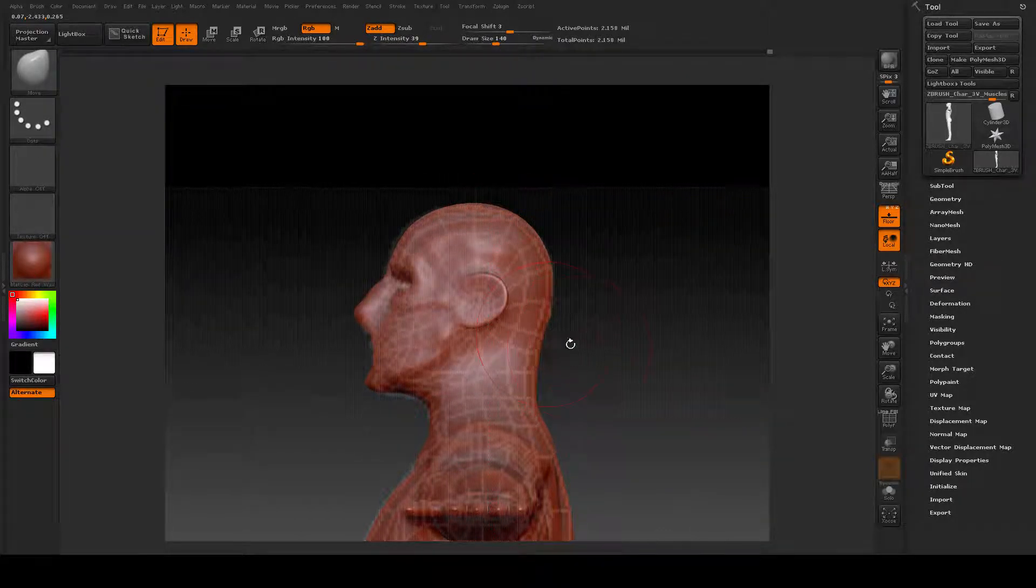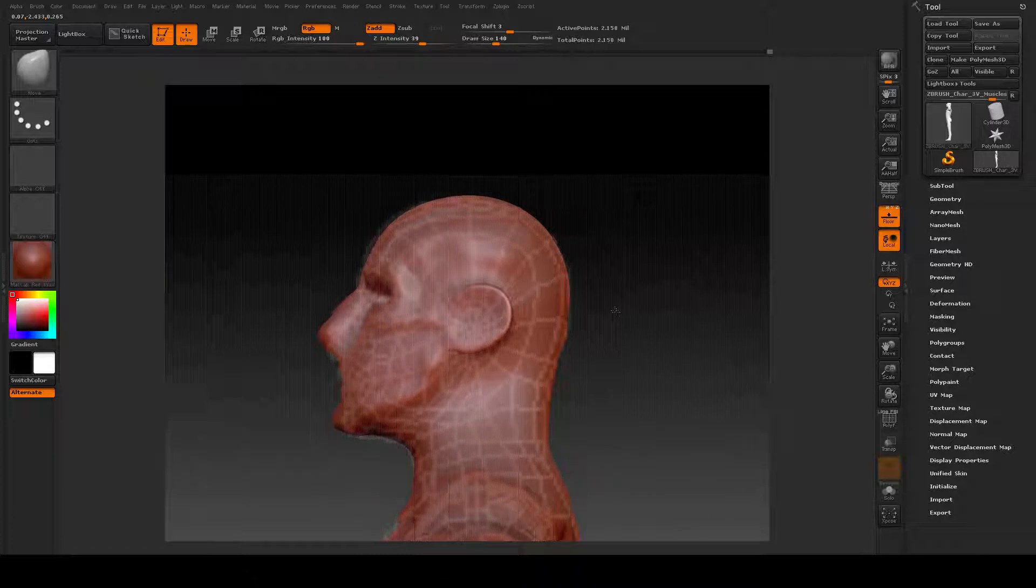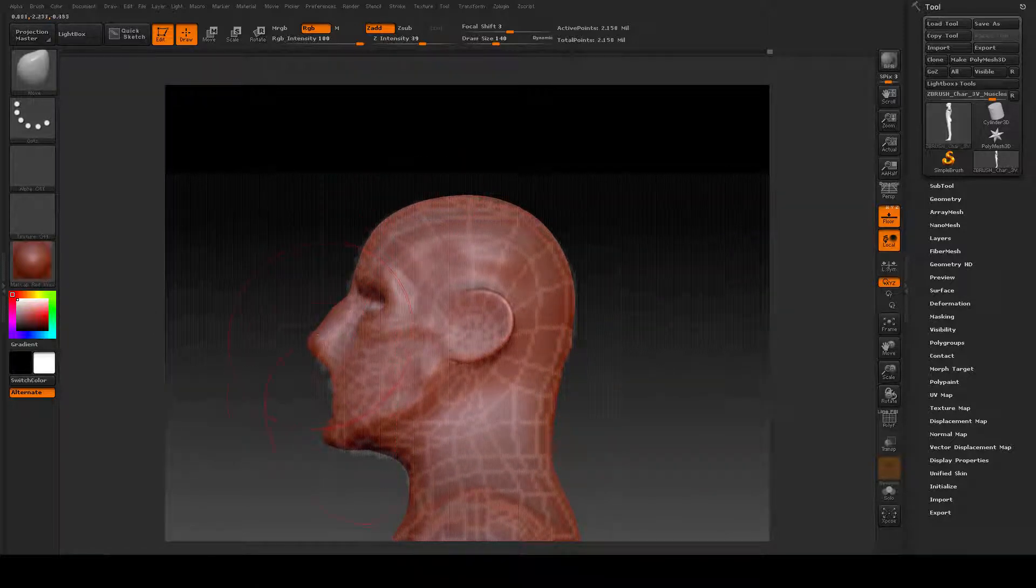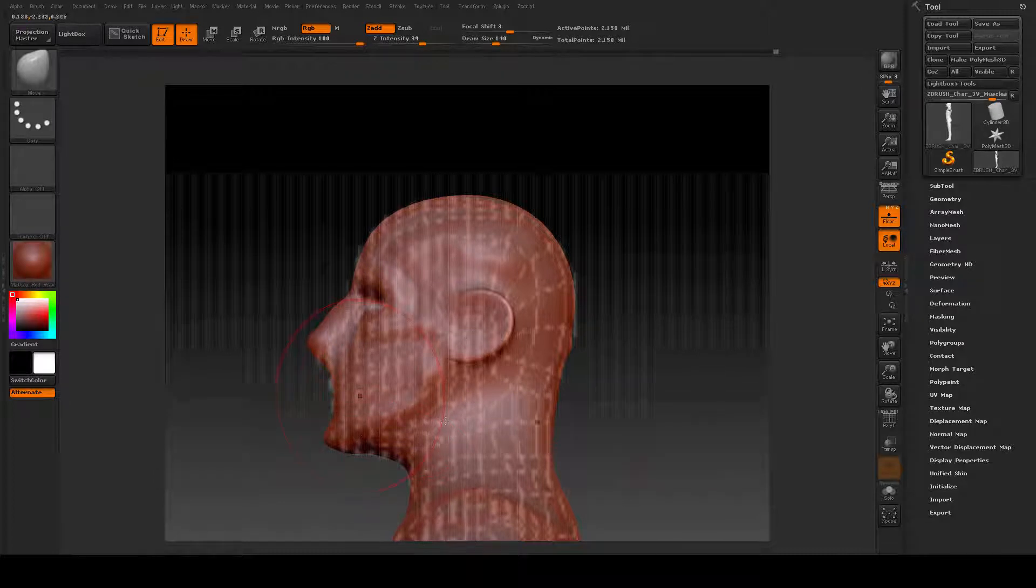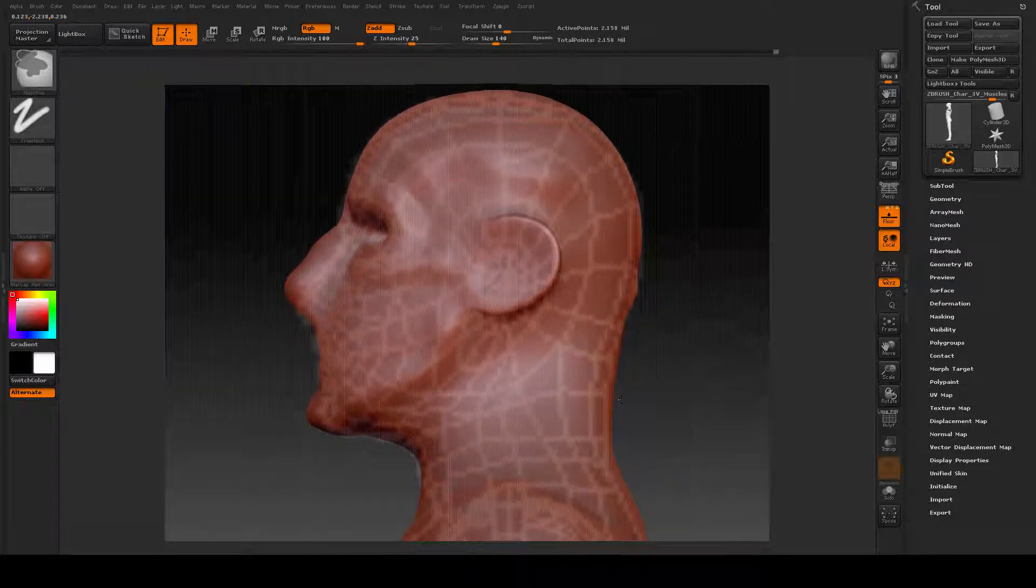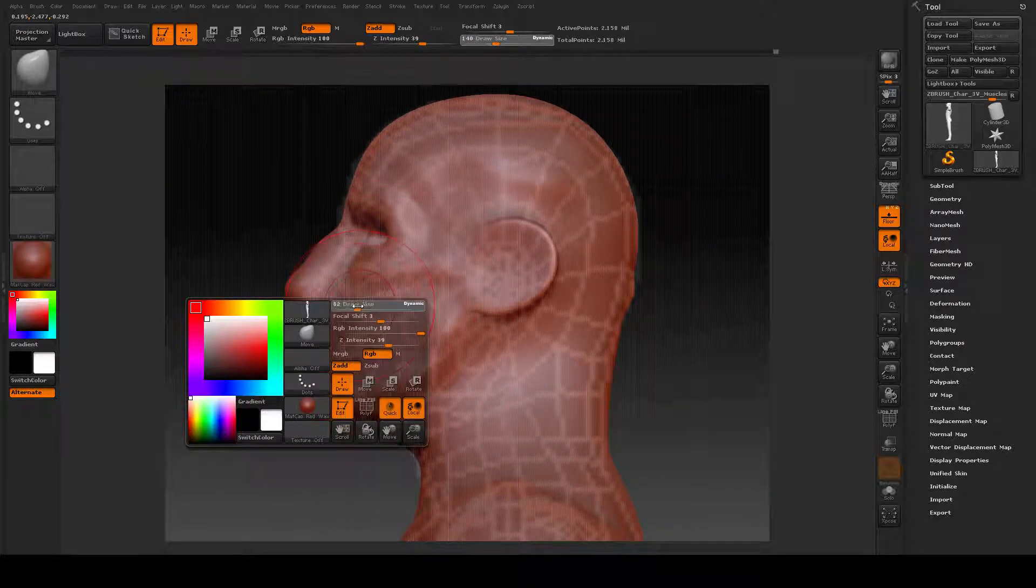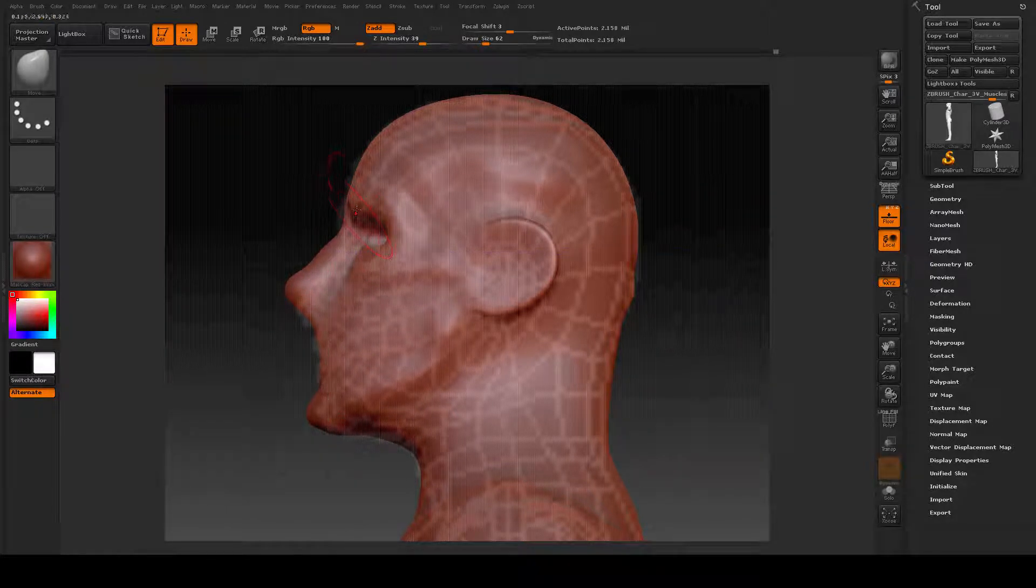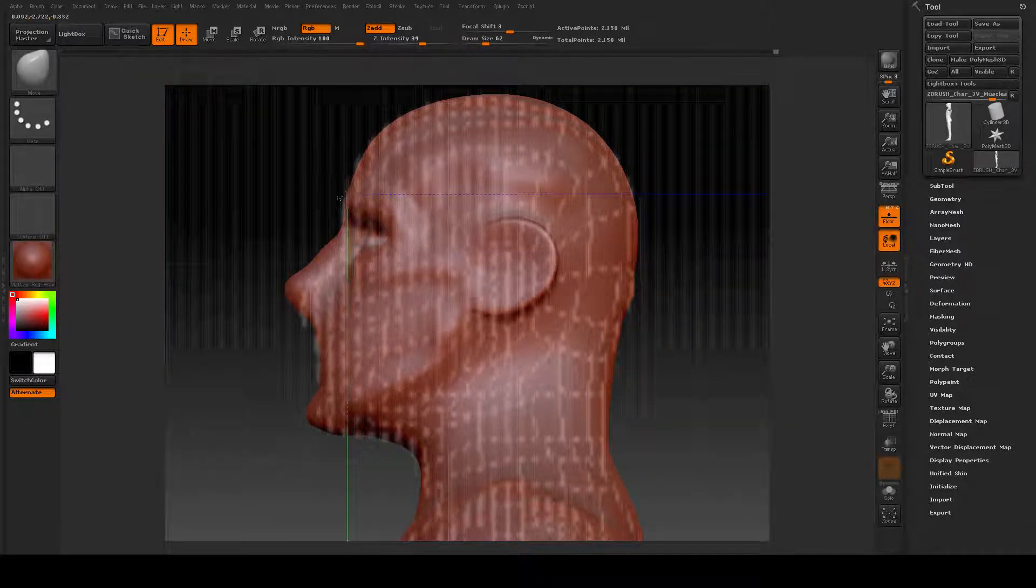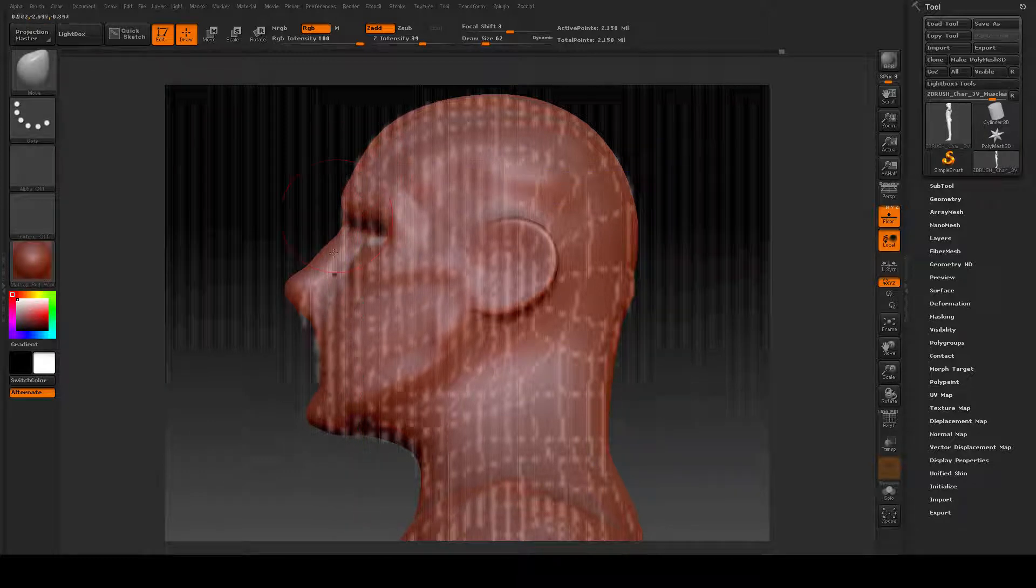Now, you will probably, likely, run into some issues where your image planes just don't line up with each other. At that point, take some artistic license and look at the model to make sure that you're getting what you want.